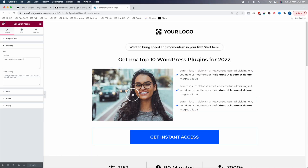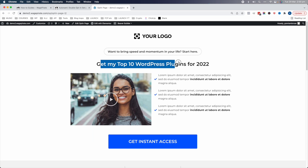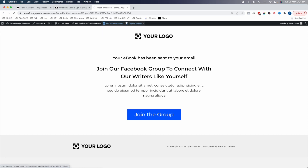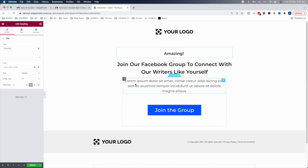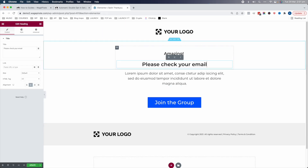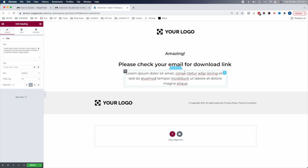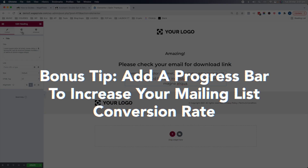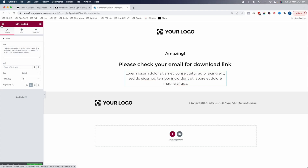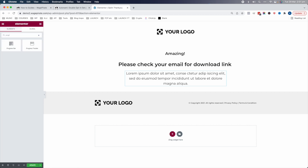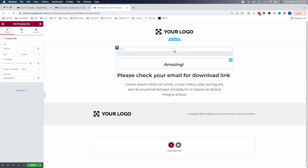Now that that's set up, let's exit out and go to the thank you page. We'll edit this to say 'Amazing — please check your email for the download link.' Something I actually saw online and implemented: add a progress bar at the top and set it to around 80%. So when people fill out the form and land here, it shows they're so close — just go check your email for the download link.